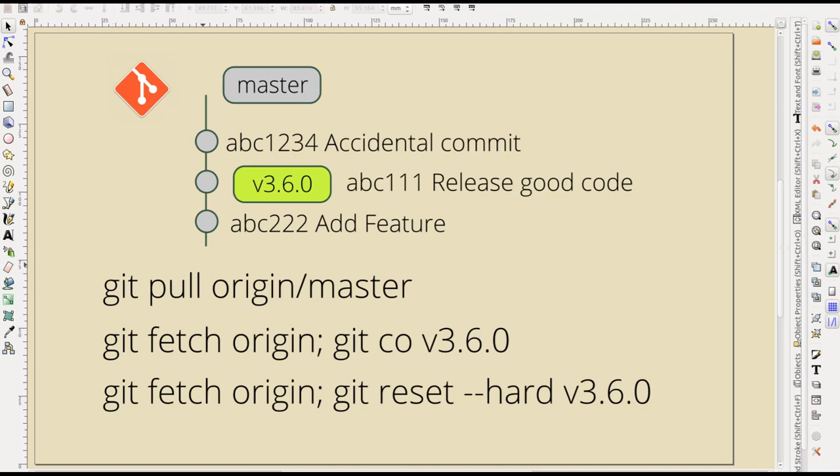Okay, we're going to talk about git pull to update your production website, why you don't want to do it. I've seen a lot of people do it. I've seen it fail, like, a lot.